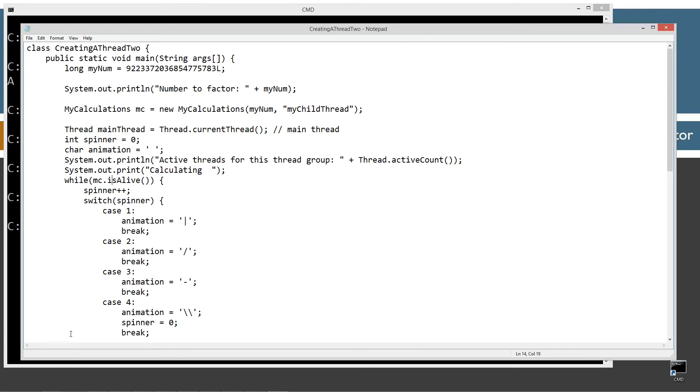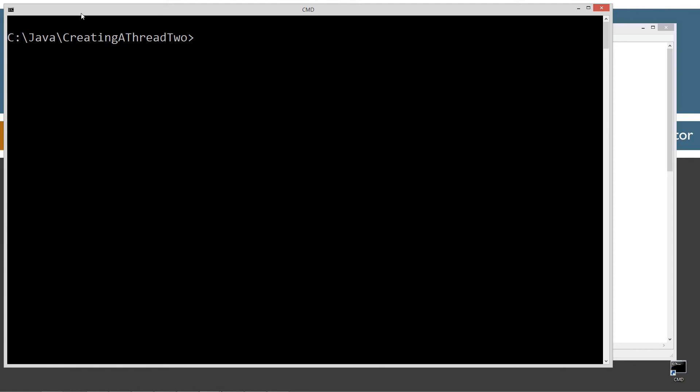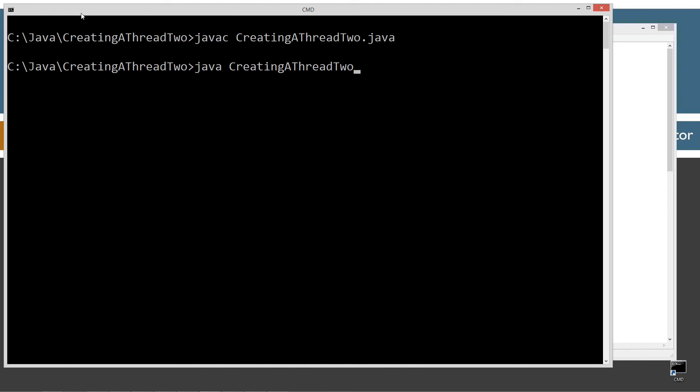But otherwise, everything else is pretty much the same. So let's go ahead and just come up here and save this. Let's clear our screen. Let's javac to compile this.